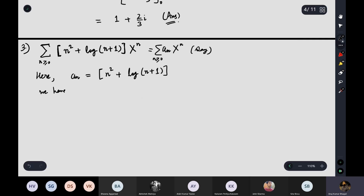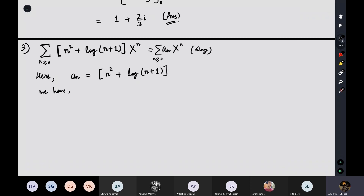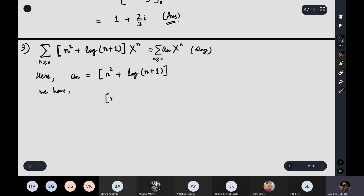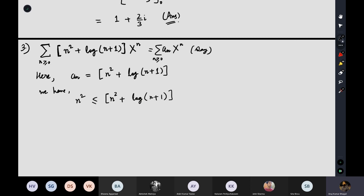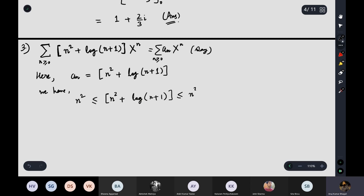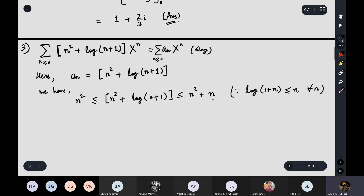The computation of the limit is straightforward using a squeeze argument. The floor function value satisfies: n² ≤ ⌊n² + log(n+1)⌋ ≤ n² + n, because log(n+1) ≤ n for all n. So we can bound aₙ between n² and n² + n, and take the 1/n-th power of everything.